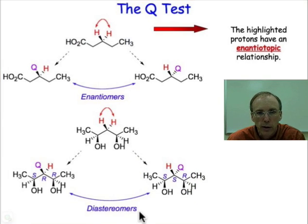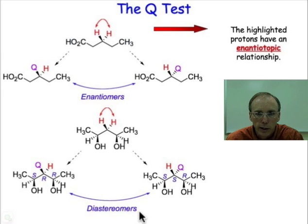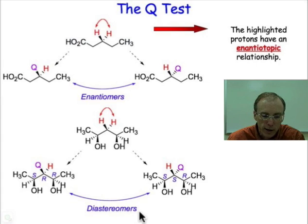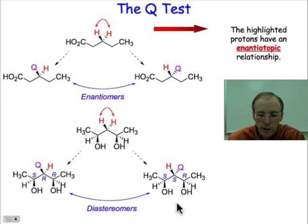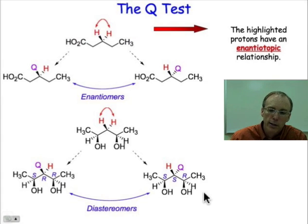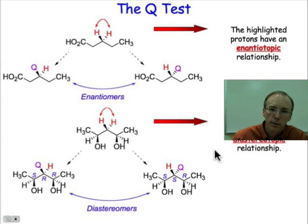They have the same connectivity, so they're not constitutional isomers. They are non-symmetry-related isomers with the same constitution — in other words, they're diastereomers. And so those hydrogen atoms in question are diastereotopic.